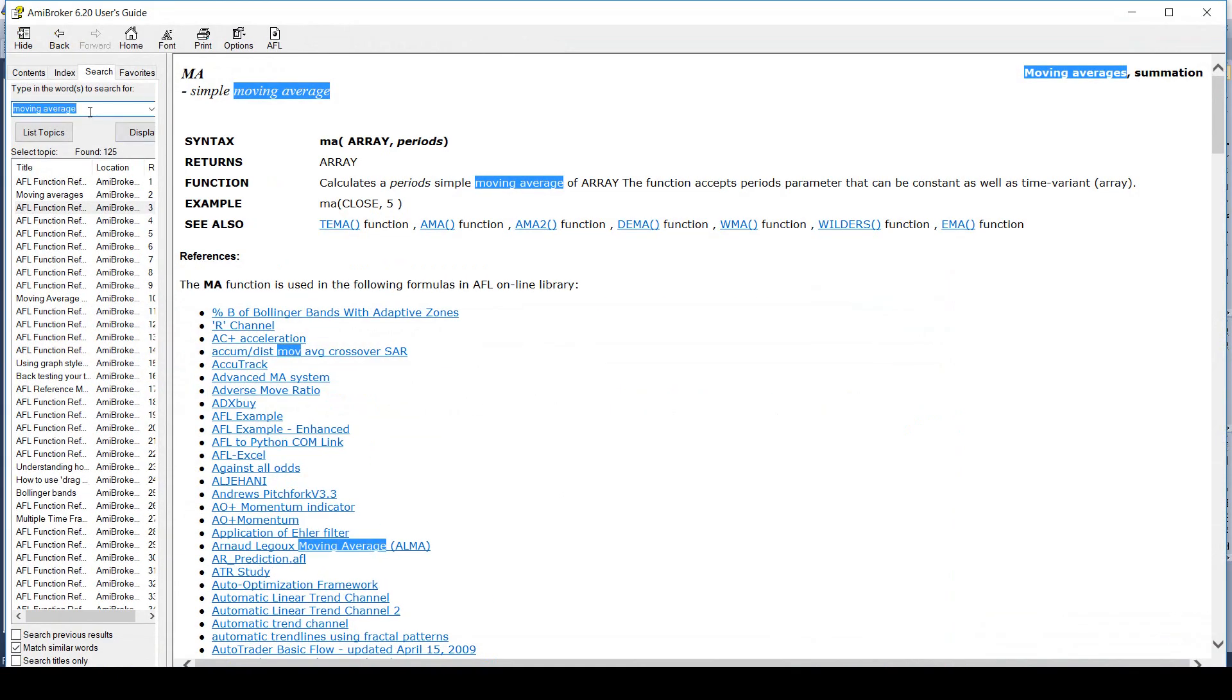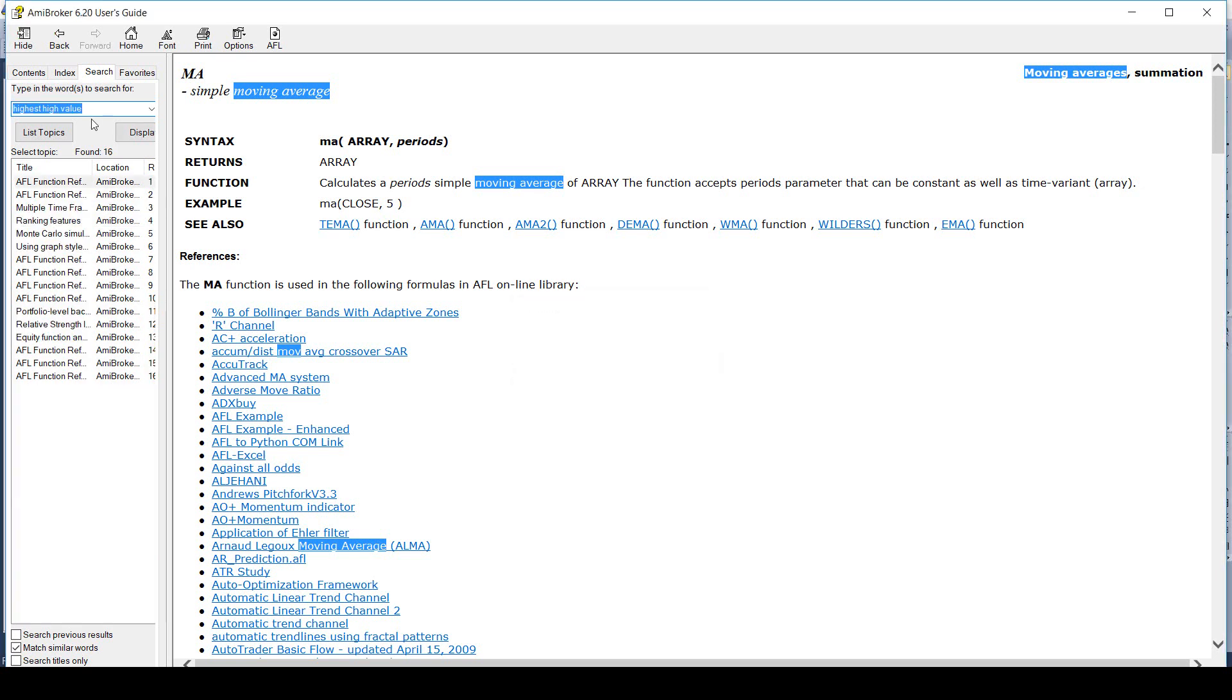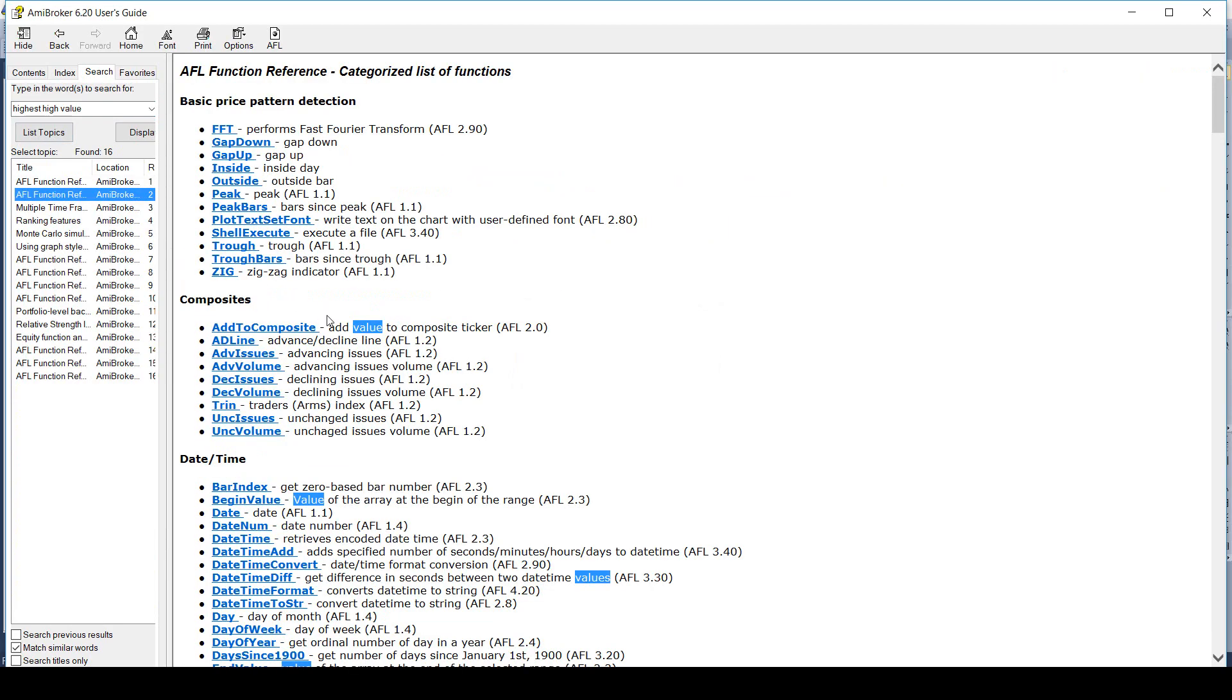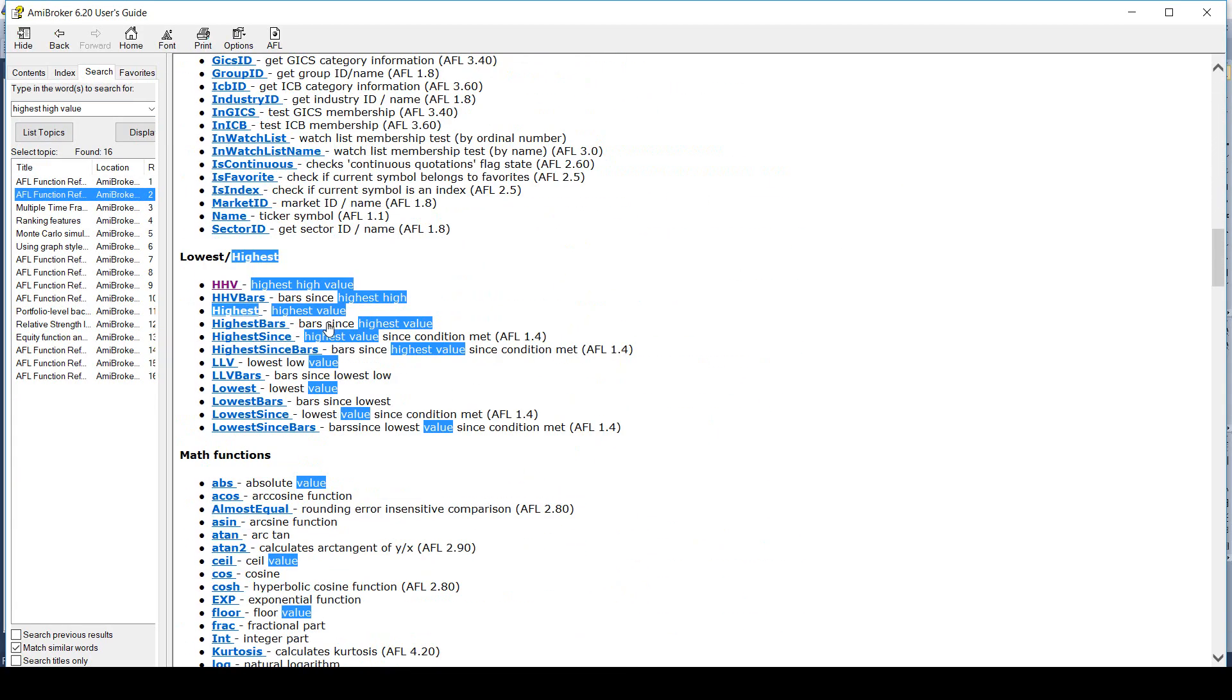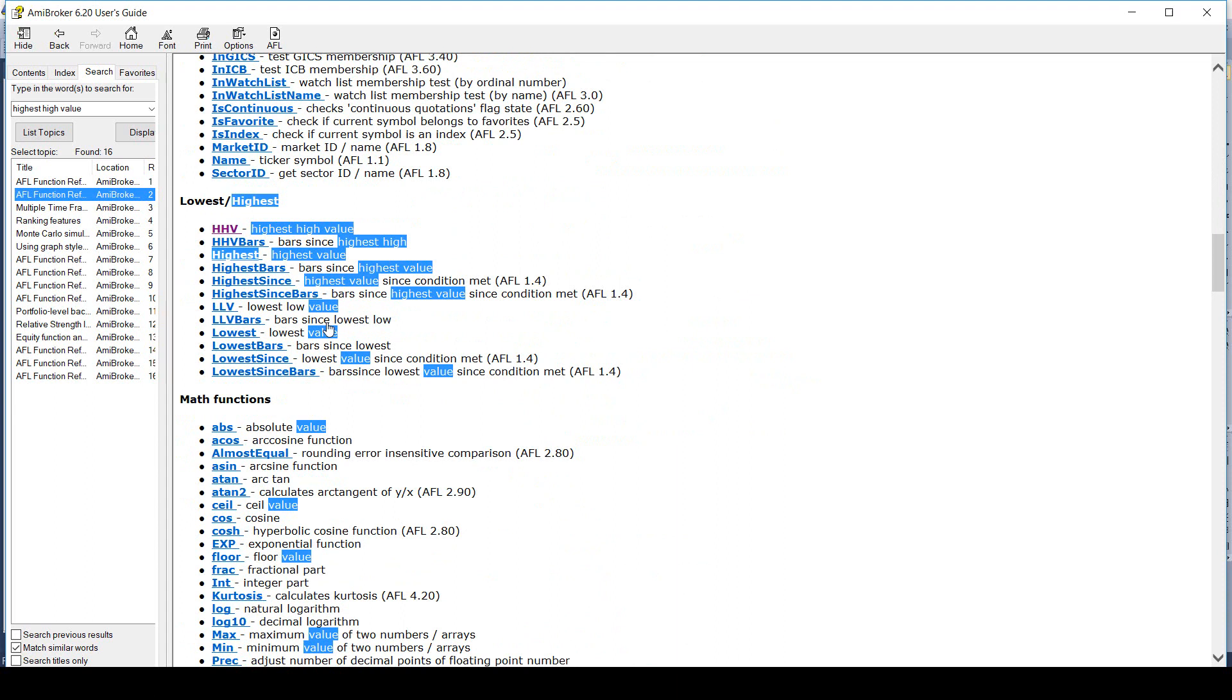Now let me show you yet another example. I will show you how to plot the highest high of last 20 candles and the lowest low of the last 20 candles. To easily calculate the highest and lowest low, we will use inbuilt functions of Amibroker. I will search in the AFL help manual for relevant functions.